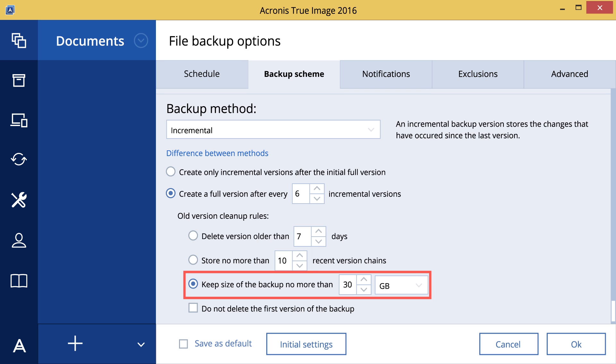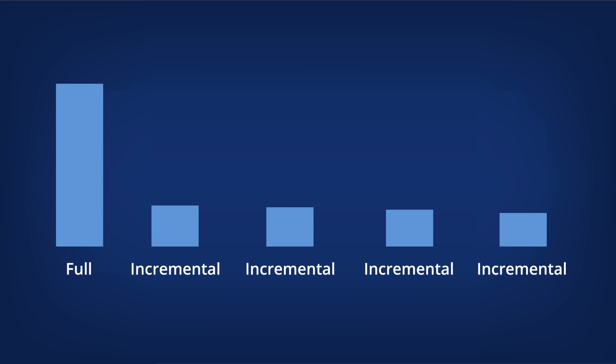The setting you choose will depend on the size of the backup location. Generally, incremental backups are considerably smaller and take up less storage than full or differential backups.